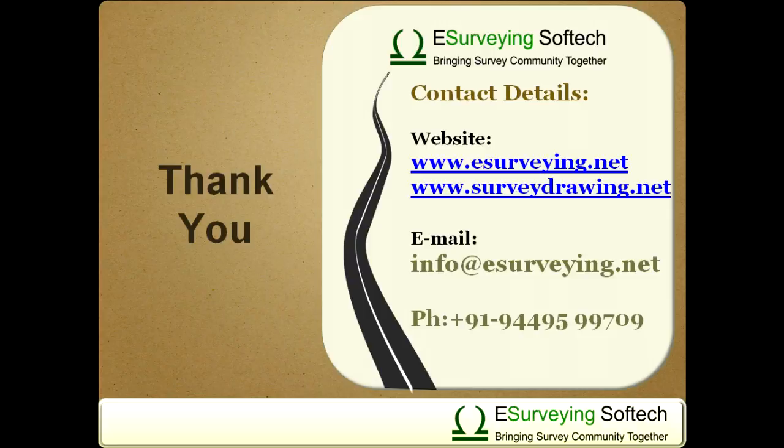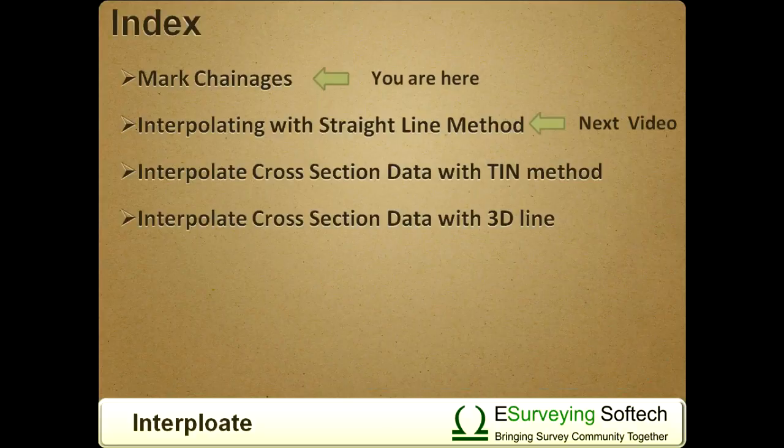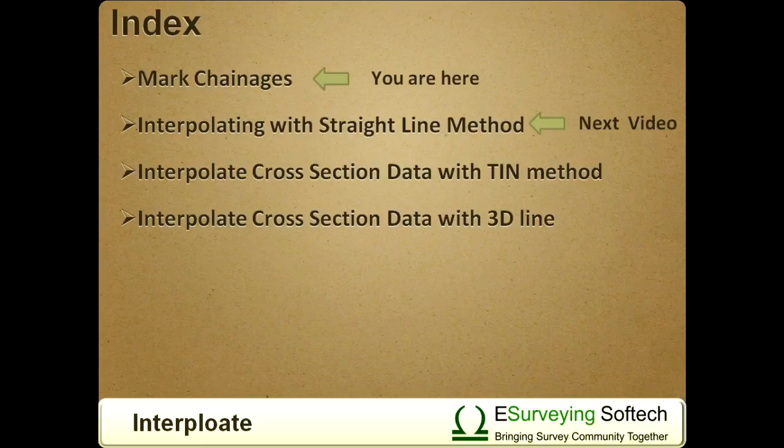Thank you for watching this video. In the next video, you will learn how to interpolate values using the straight line method.